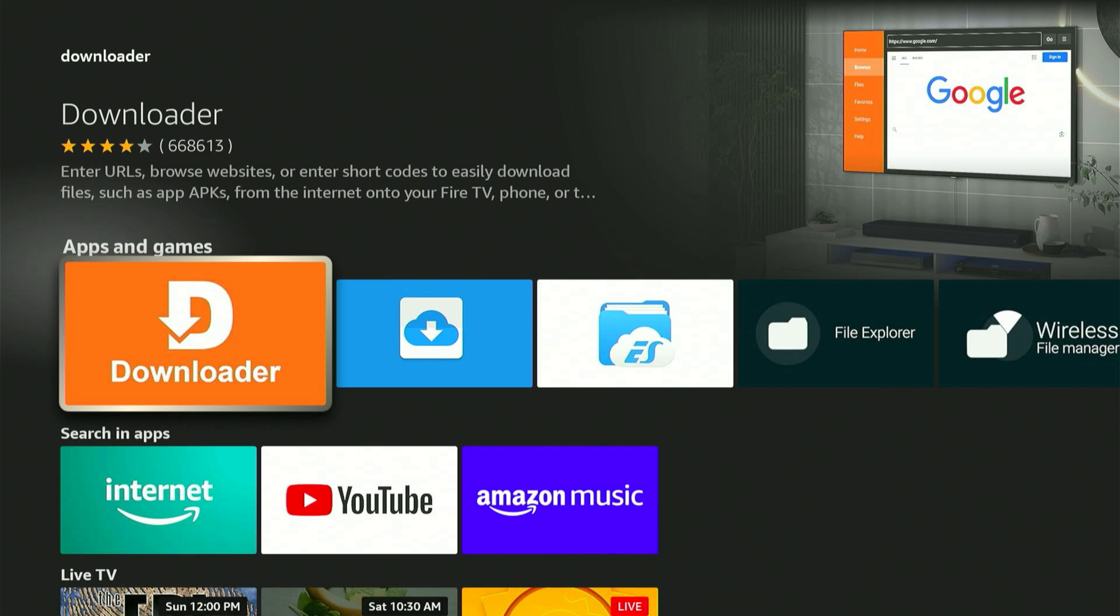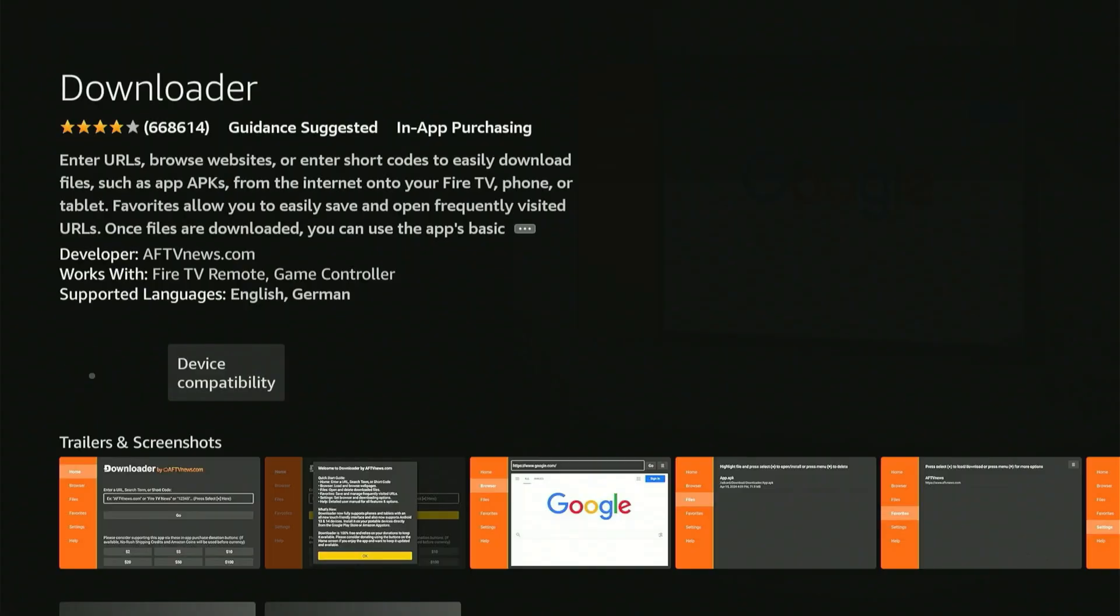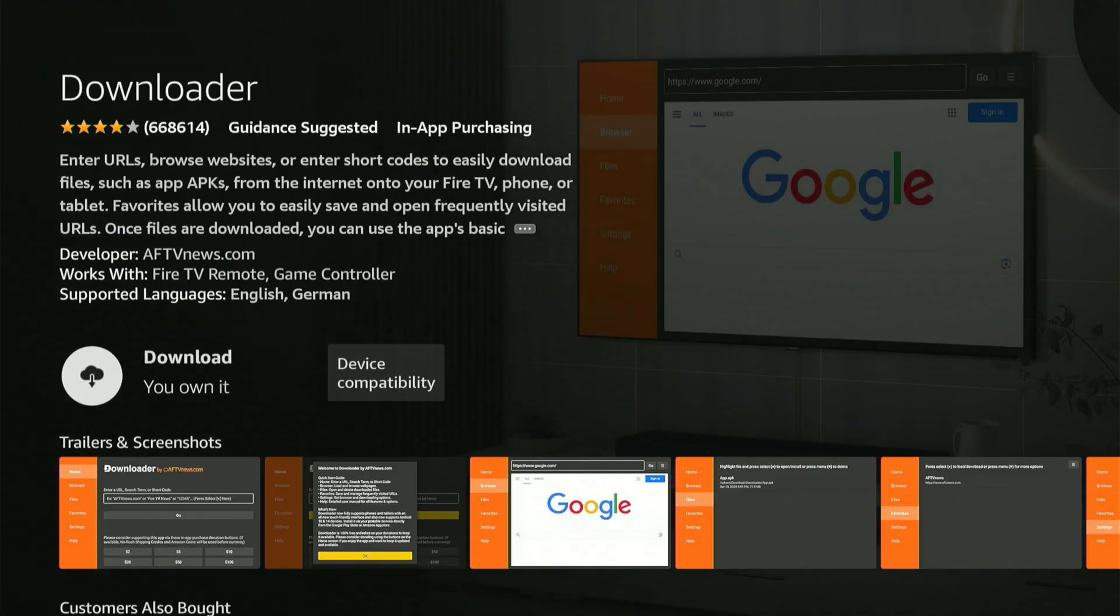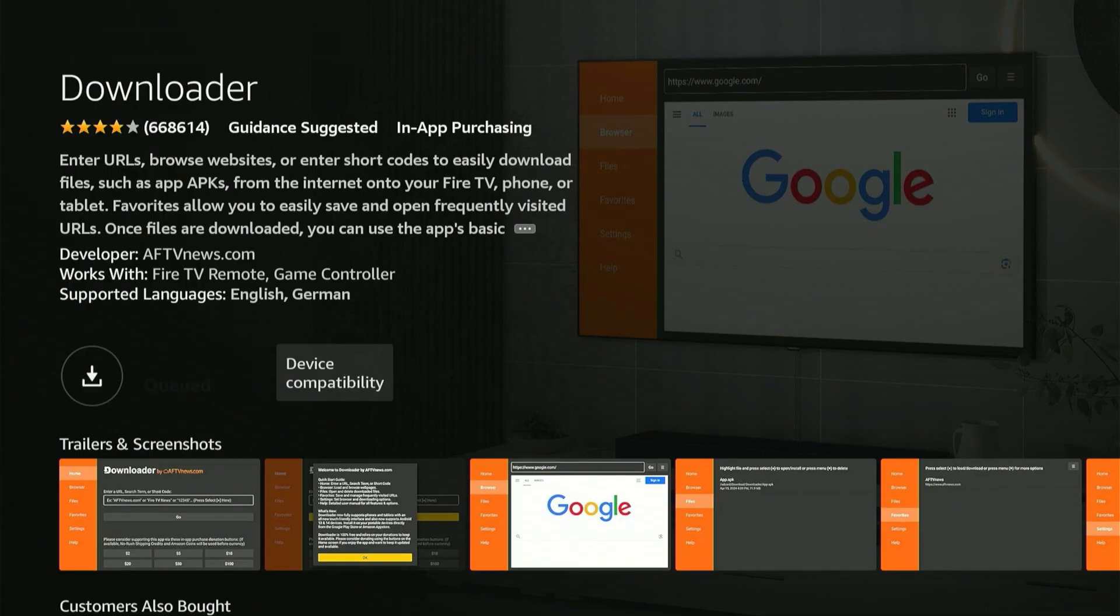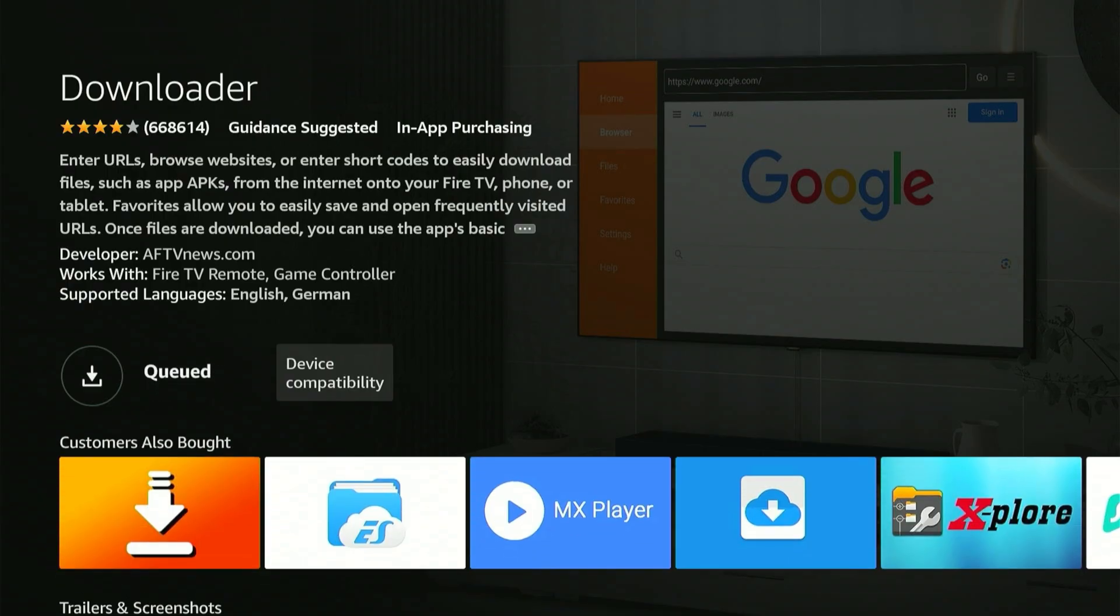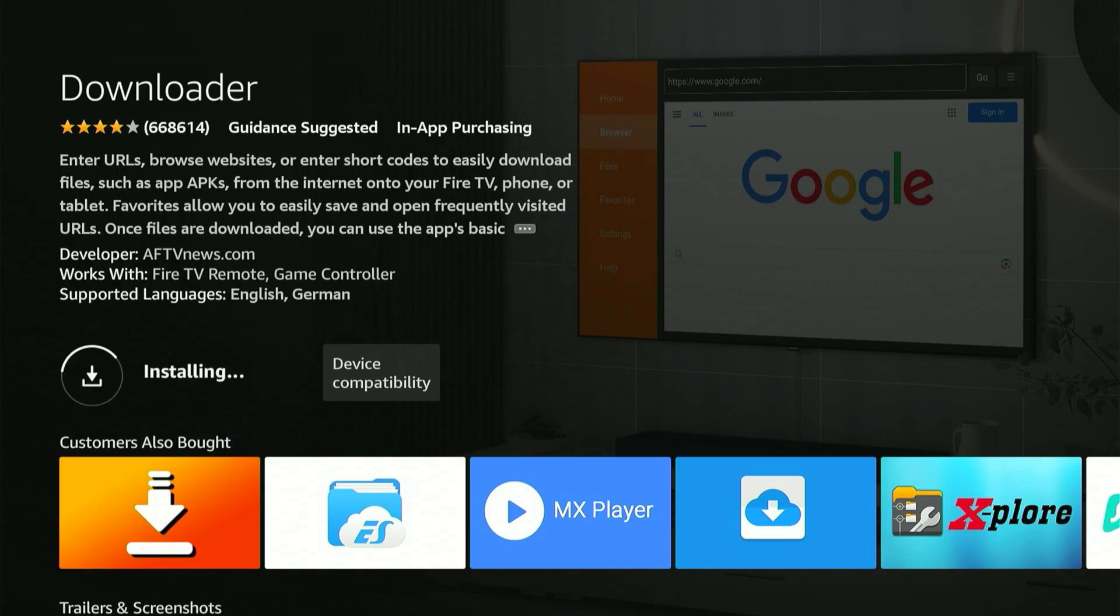This will take you directly to the distinct orange app we're looking for. Let's click on it. Now you can get this app for your device. Just click the center button and the download will begin. Give it a moment. It will automatically set itself up.